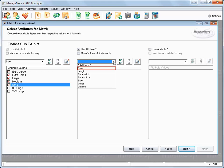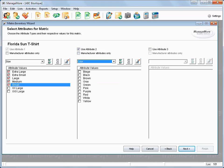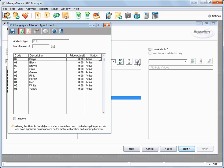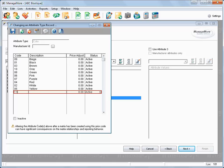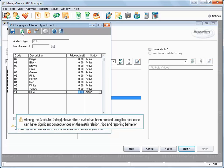We will select color as the second matrix attribute. We will click on Edit attribute values, and create a new value on the fly. Note that altering the attribute codes can cause significant consequence if those codes have been used on other products.